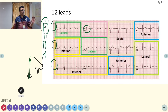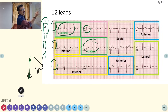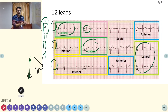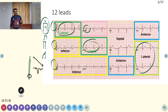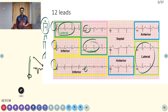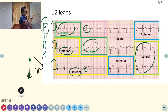The leads are organized as follows: leads 1 and AVL, along with V5 and V6, all face the heart on the left side — they see the lateral part of the heart and are called lateral leads. Leads 2, 3, and AVF — where F stands for foot — face the heart from the lower part, so they reflect changes in the inferior wall of the heart.